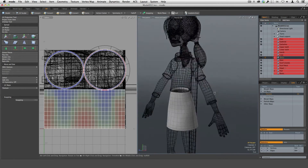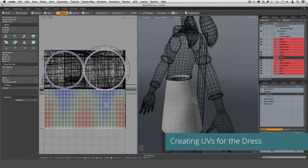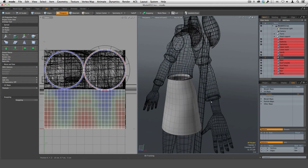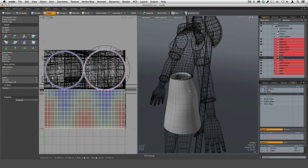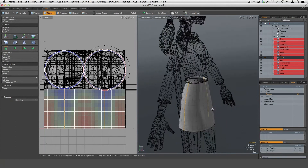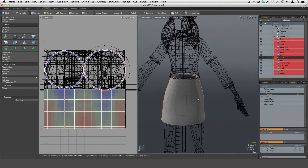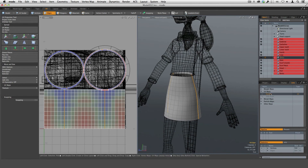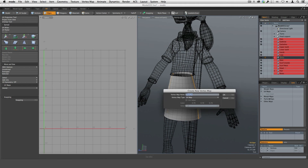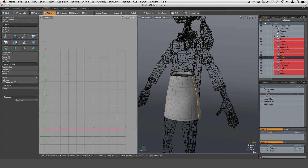Whenever I'm creating a UV for a garment like a dress, pants, or shirt, I try to think about how it's going to be constructed in real life. With this skirt, we'll probably have a seam on one side and on the other side, so that if the fabric was cut out, that's generally how it would be constructed. Let's get rid of this UV map and create another one — right-click and delete it, then click new map and call this 'dress.'